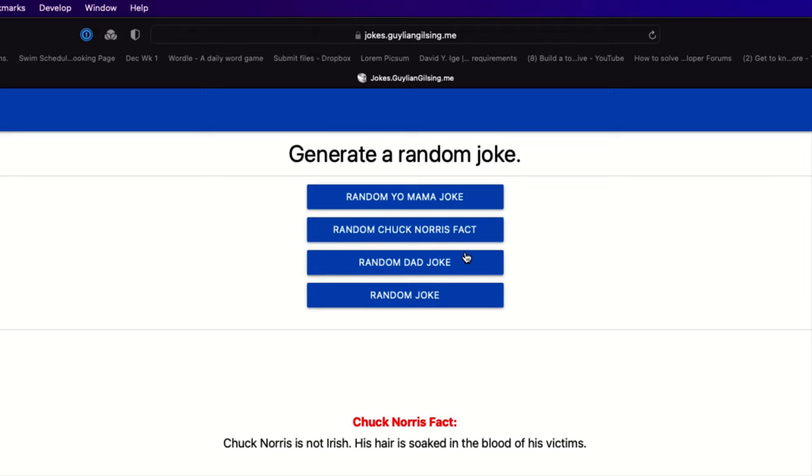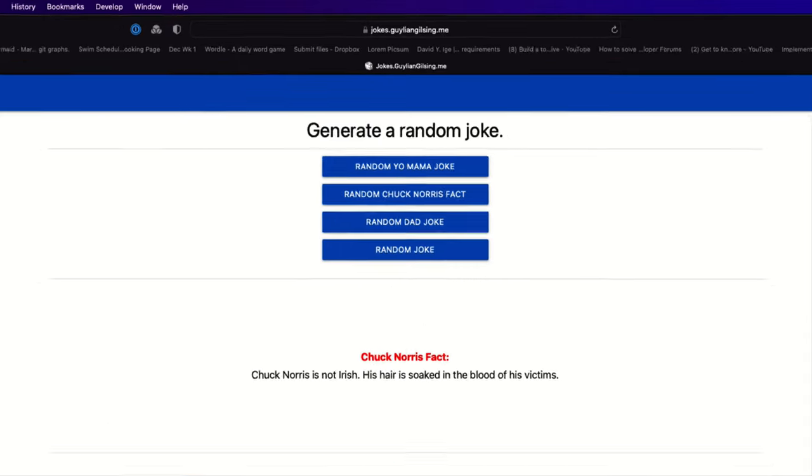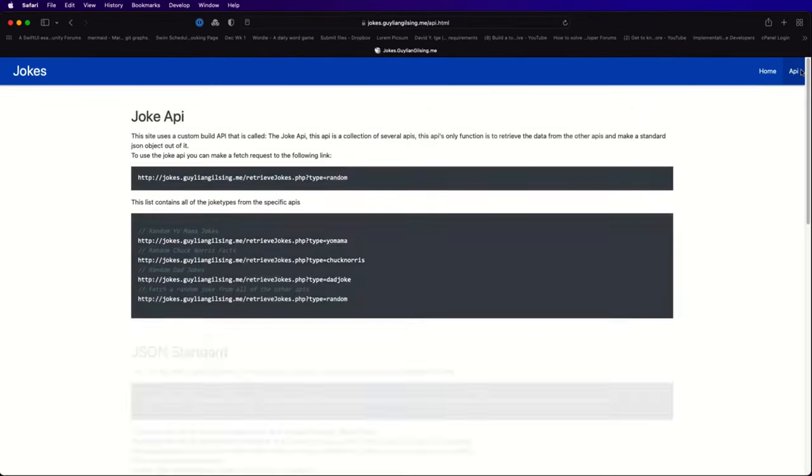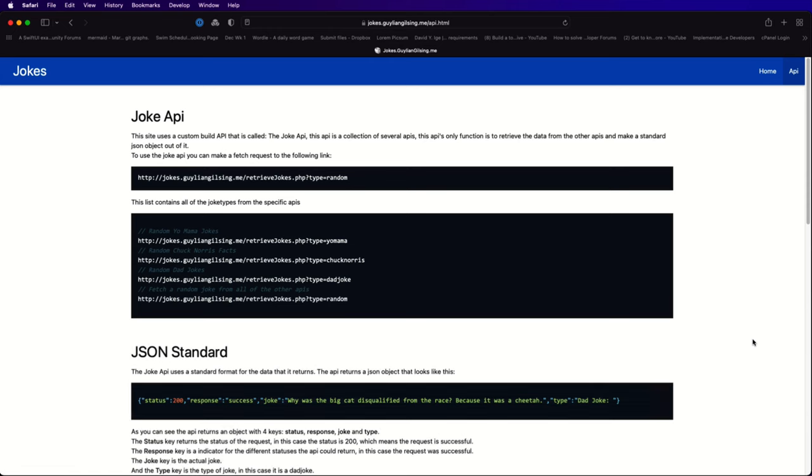I found this website hosted by Gillian Gilsing, a Dutch student and web developer that generates a random joke. It has an open API that allows us to fetch a joke from one of four different categories.